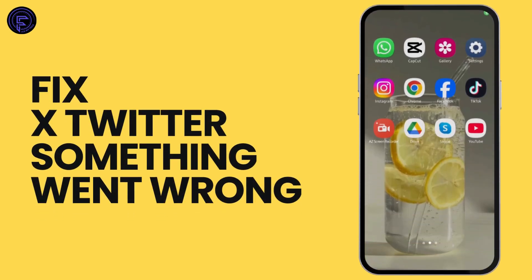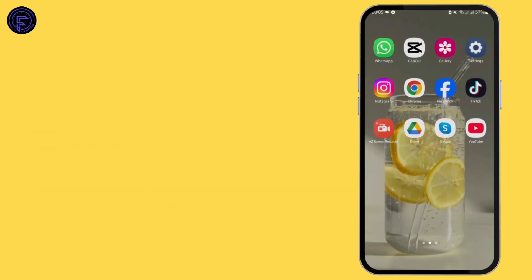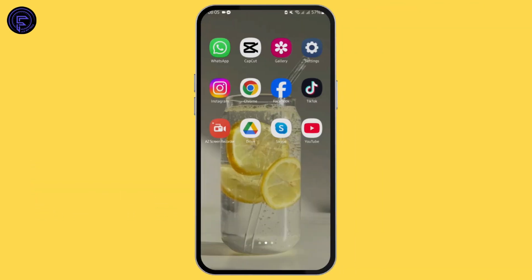How to fix X something went wrong. Hey guys, welcome back to our YouTube channel and let's get started with fixing this problem.